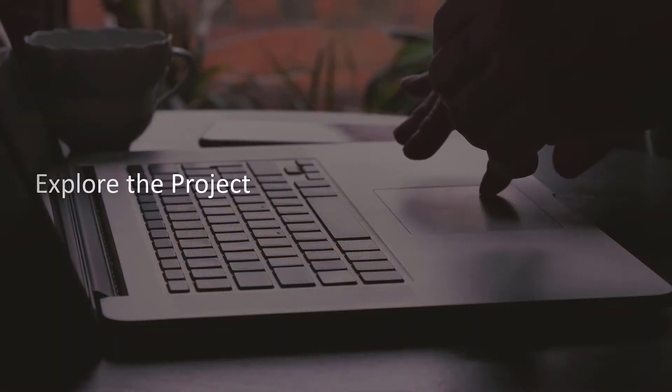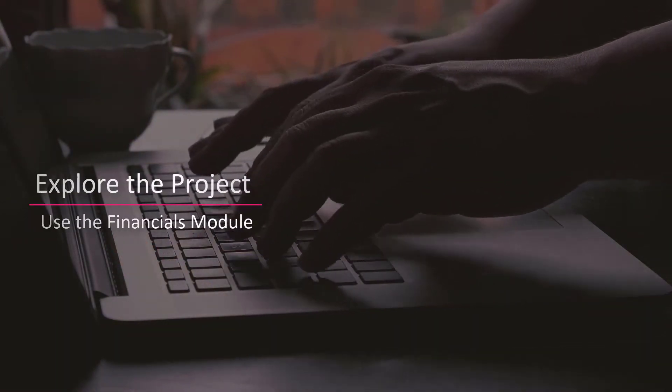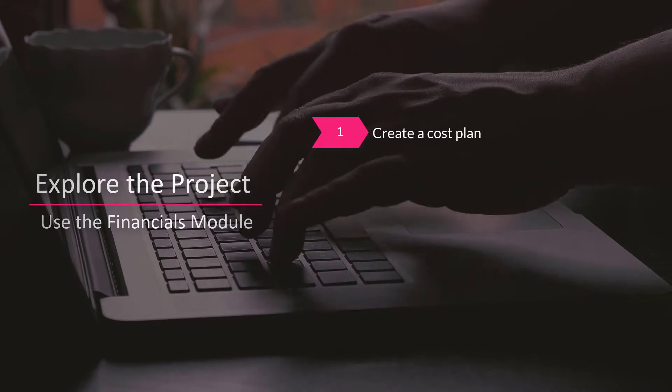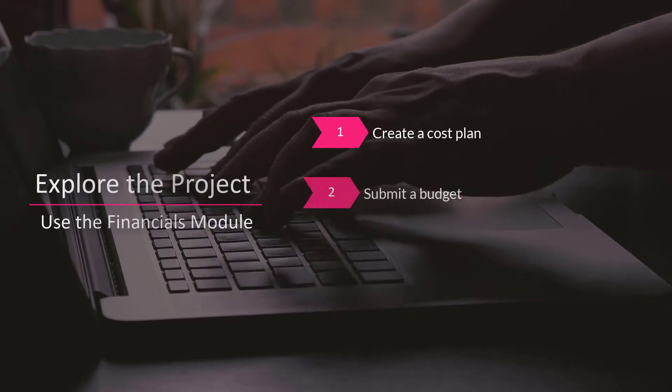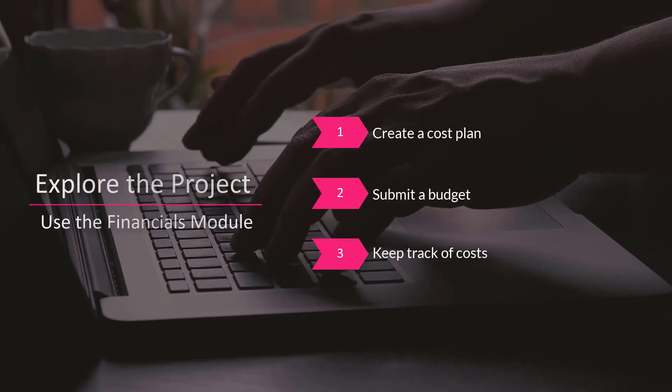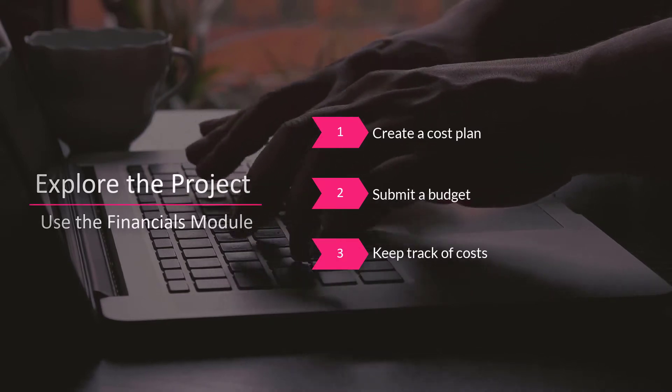Let's explore the project and see how you can use the Financials Module to create a cost plan, submit a budget, and keep track of costs through the lifecycle of the project.